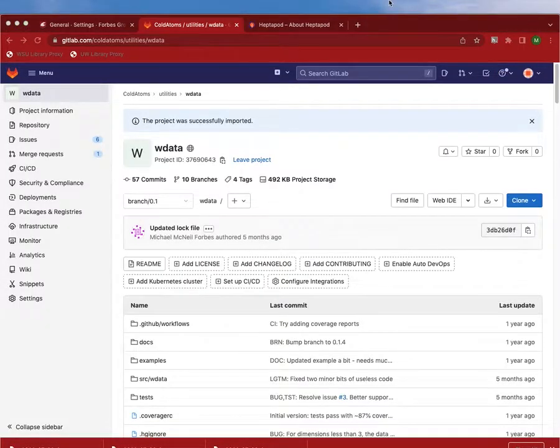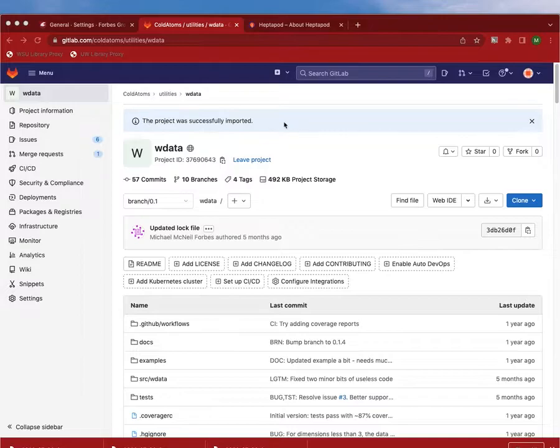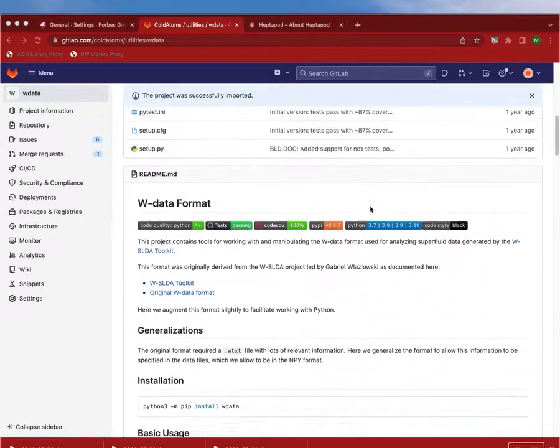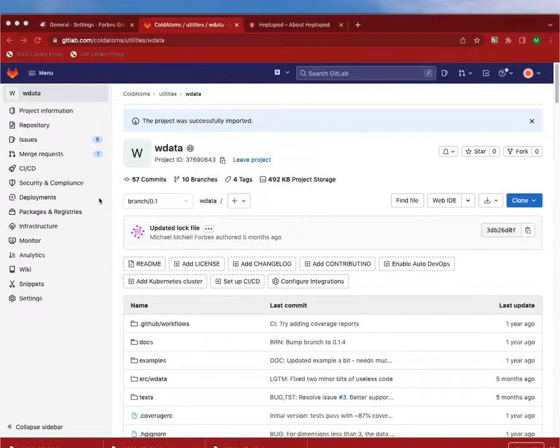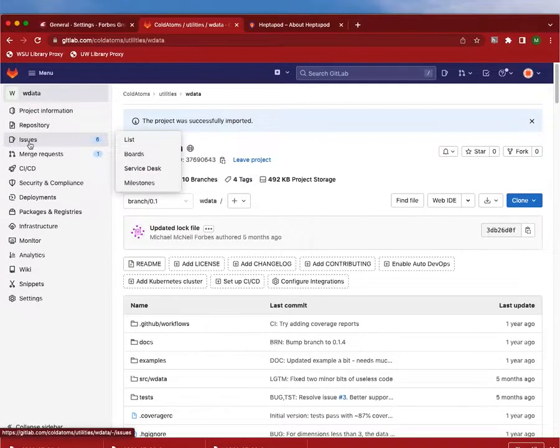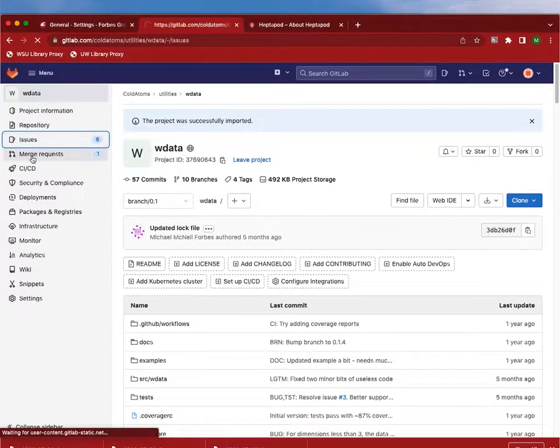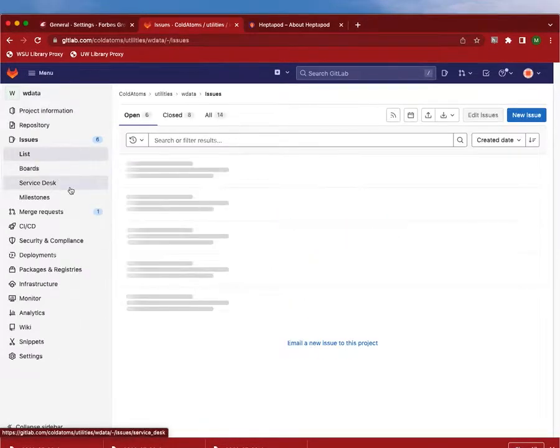OK, so the project has come back now. It was successfully imported. We can see everything. We have our commits. We also have the issues and merge requests and everything.